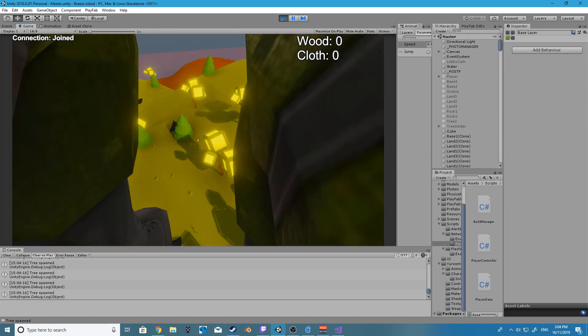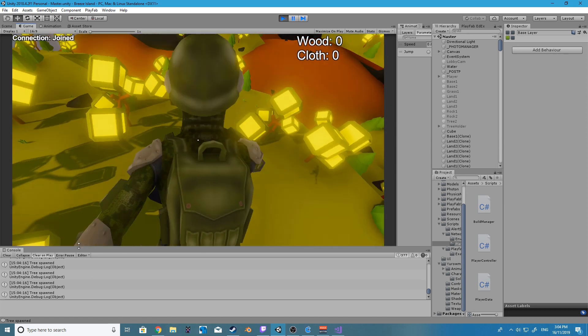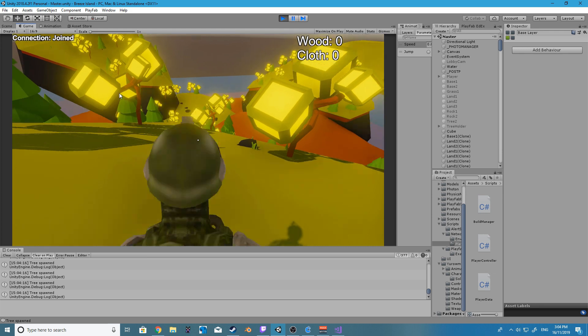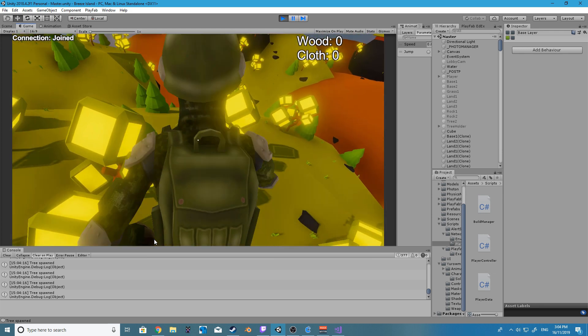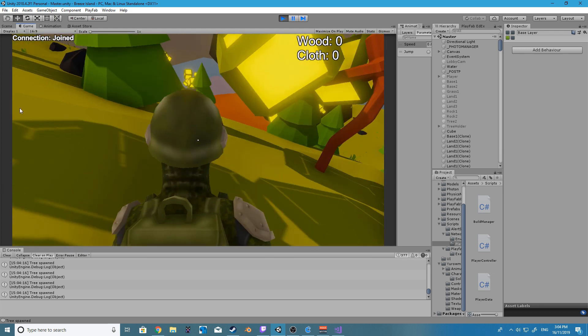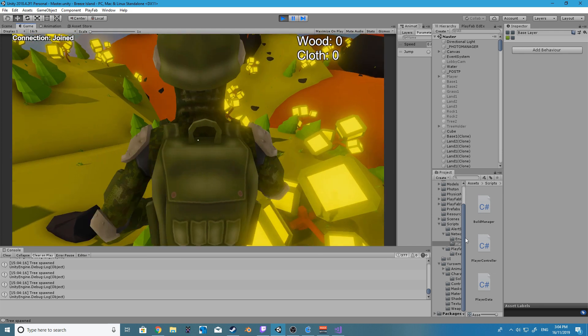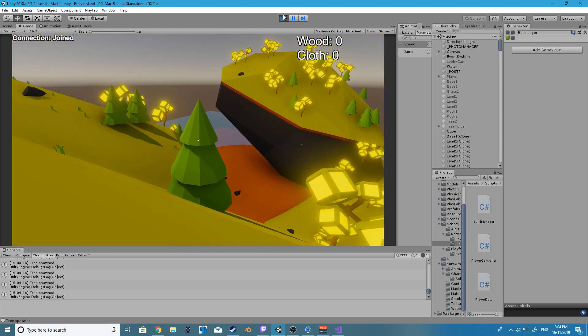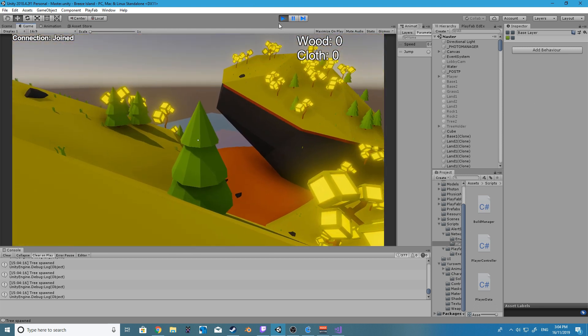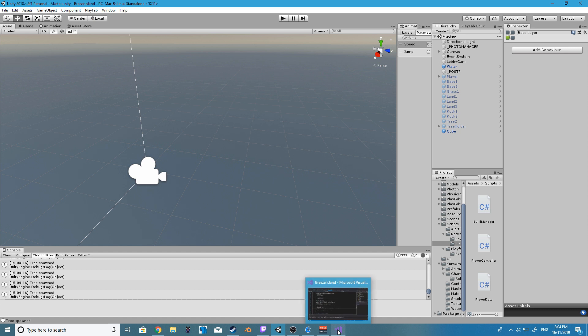So as you can see our jumping now works as intended every time we press spacebar we do actually jump and there is no more delay or needing to rapidly press spacebar in order for it to detect correctly. However now we have the issue of being able to infinitely jump.